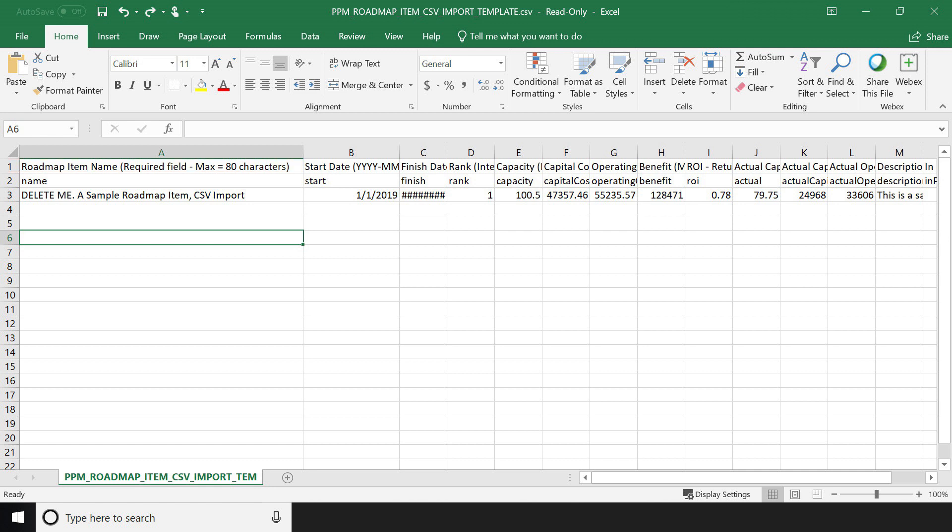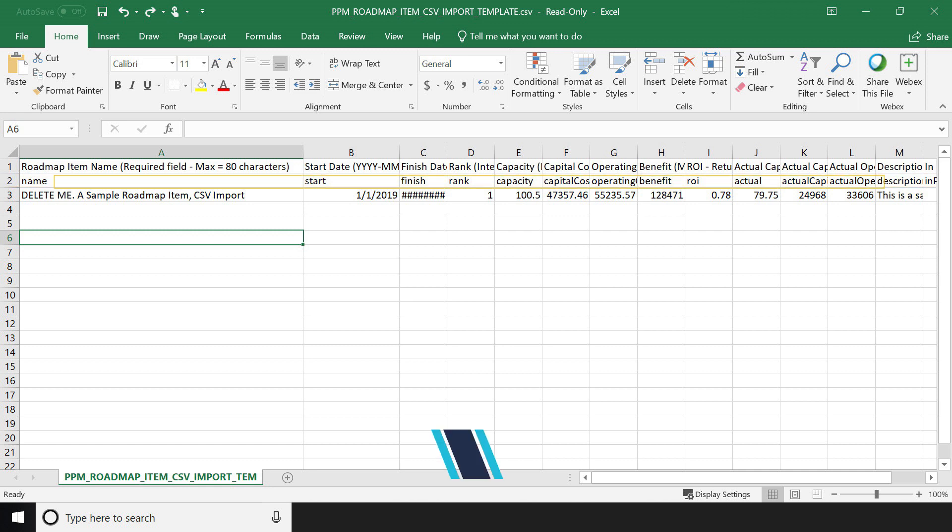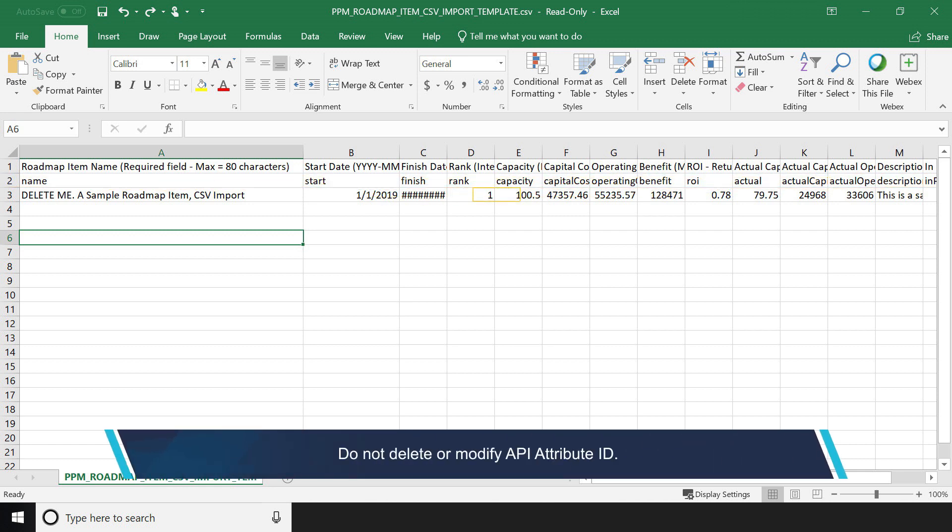The second row contains API attribute ID for each attribute. The default values are already set. For a smooth process, you should not delete or modify these values.